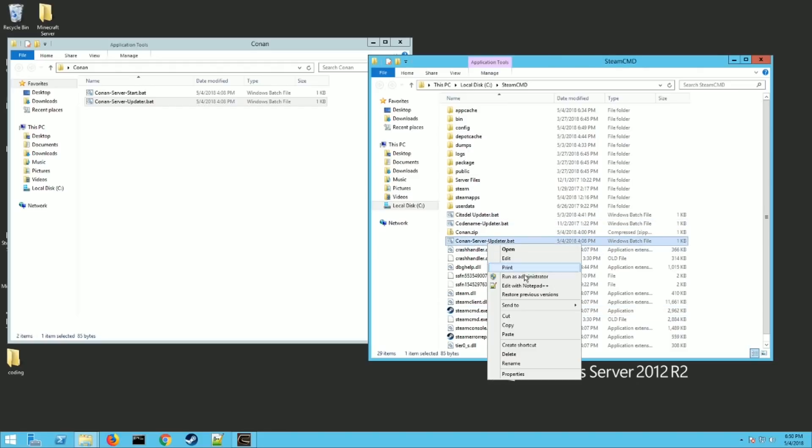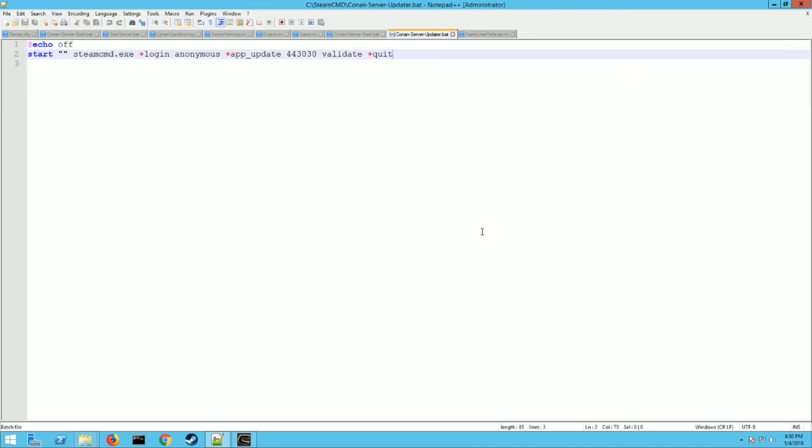Let me show you what that file is doing for you. If you go to edit, I always recommend notepad++. You can use regular notepad, whatever you prefer. So what this does is it launches Steam CMD, it logs in anonymous, and then it does an app update for the Conan server. So this will automatically update your server for you. And then it closes the window.